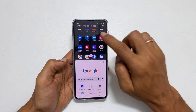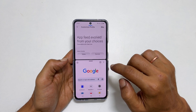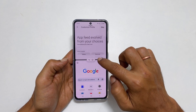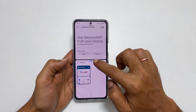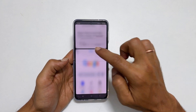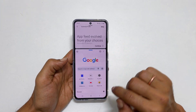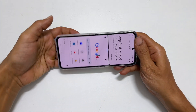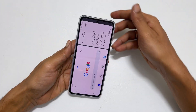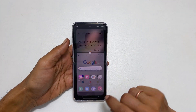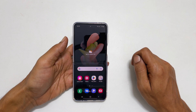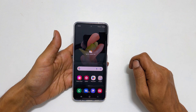Then you can save the app pair, swap apps, or adjust the app size just like we did in the first method. Auto rotation works even with this method. That's it for this video on how to open an app in a split screen view on Samsung Galaxy Z Flip 4.